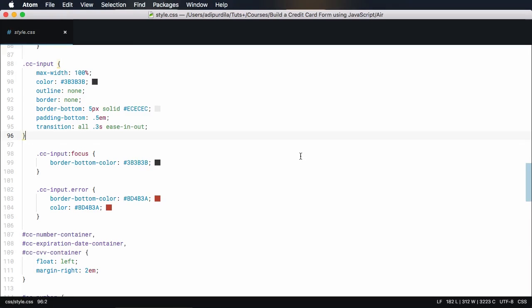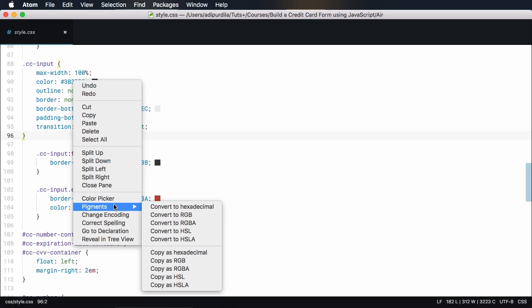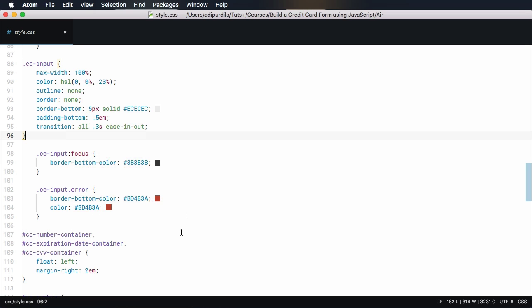The second plugin is Pigments. This will display colors in your files, really useful when writing CSS. It can also do conversions to other color formats, such as RGBA and HSL.